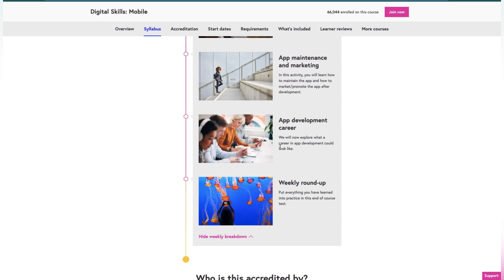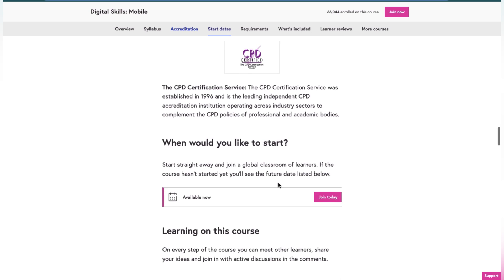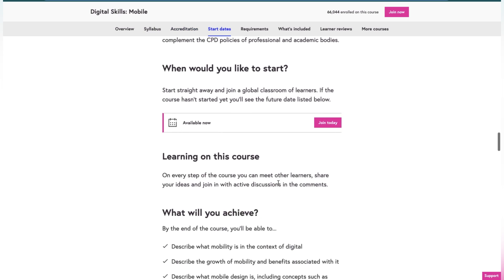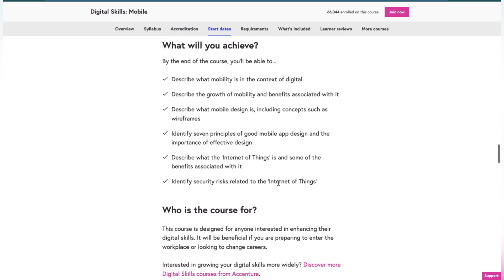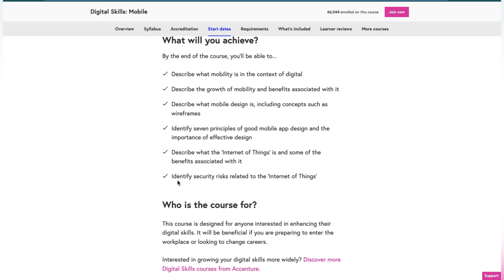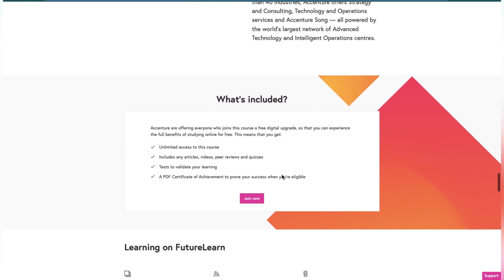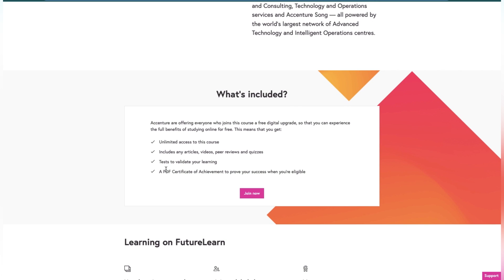What you will achieve in this course: describe mobility in the context of digital, describe the growth of mobility and the benefits associated with it, identify the seven principles of good mobile app design and the importance of effective design, describe what IoT (Internet of Things) is and some of the benefits associated with it, and identify the security risks related to IoT. This also includes a PDF free certificate which will validate after your test.